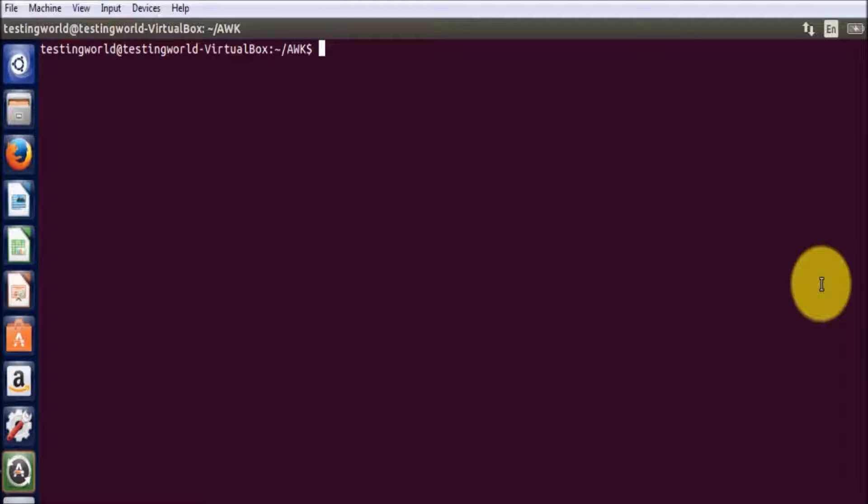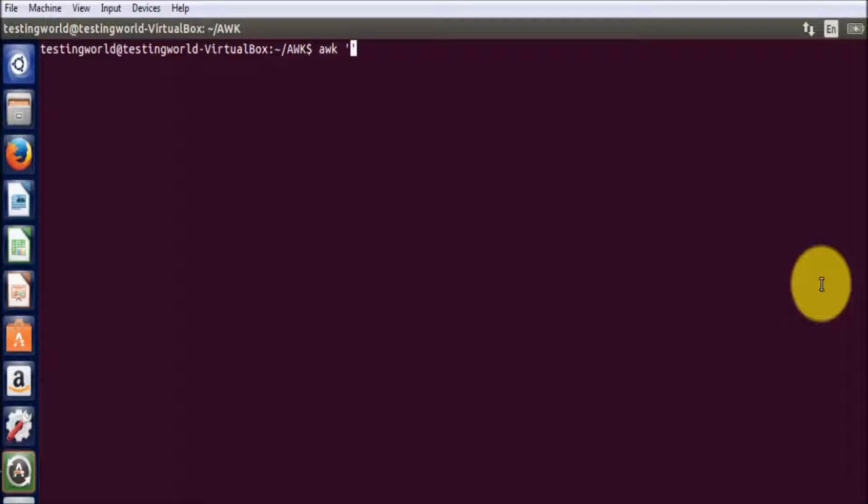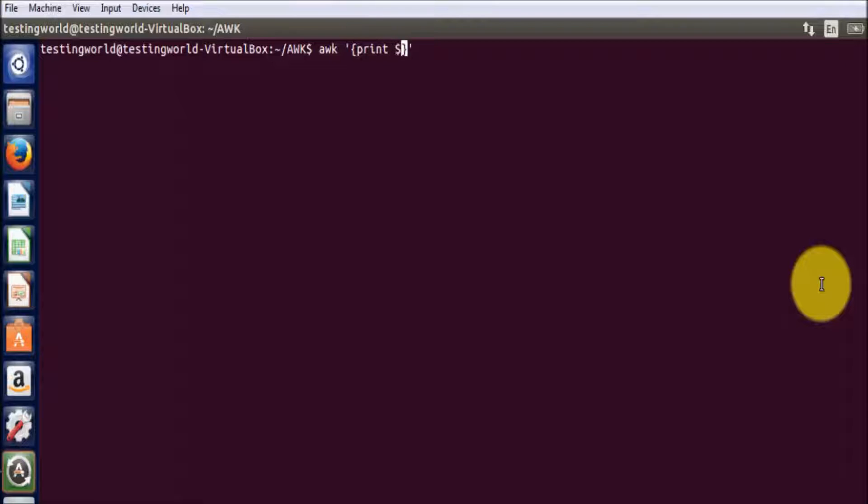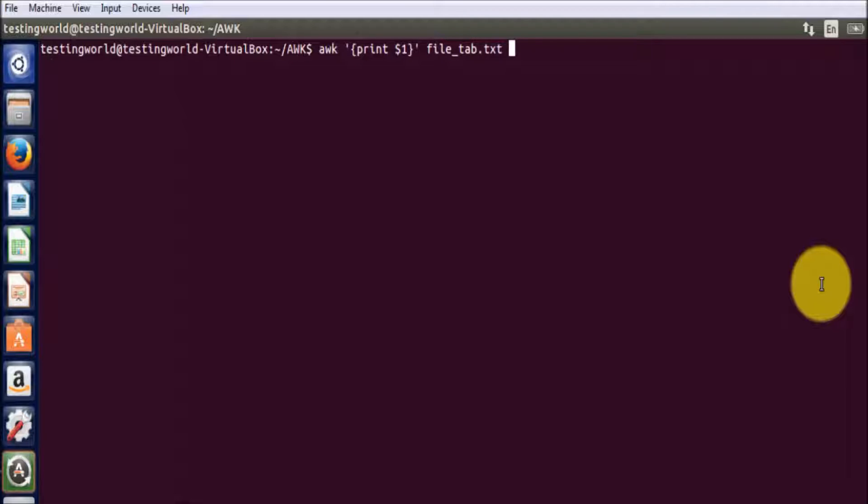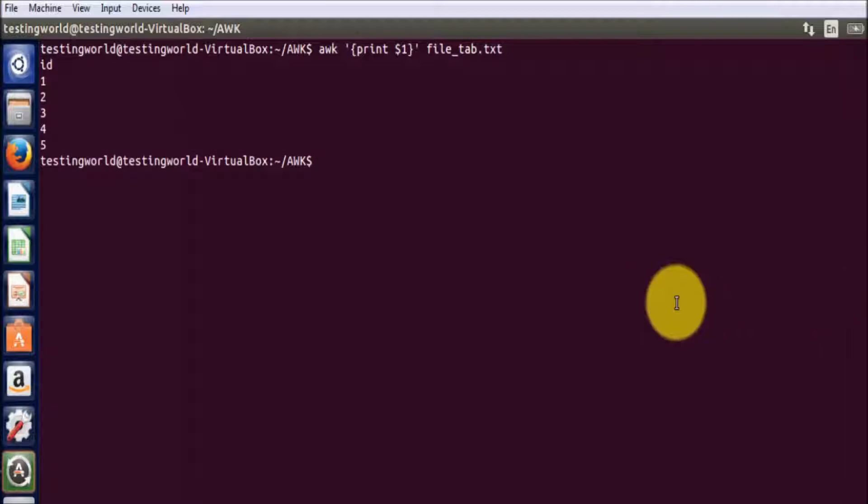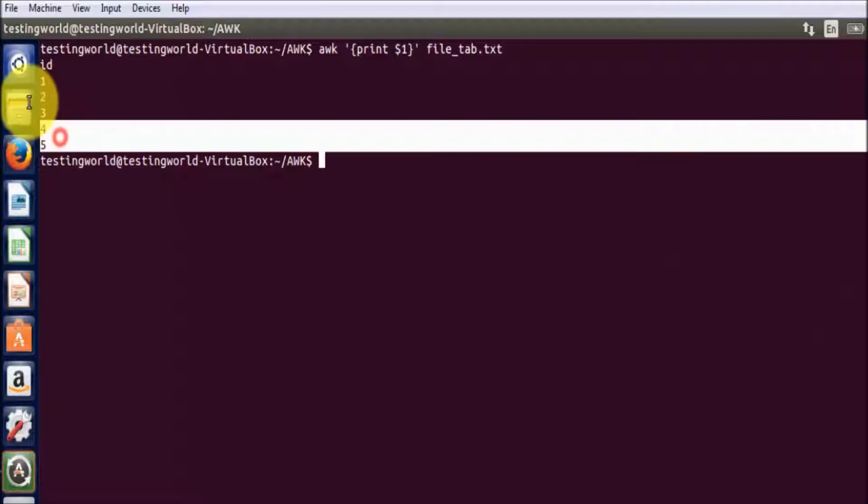Previously we have seen if you want to print any specific columns, we can write awk and in single quotes we can write print and the column number and then the filename. So the filename was file_tab.txt, and it is showing only column 1.